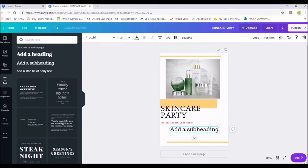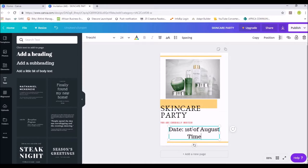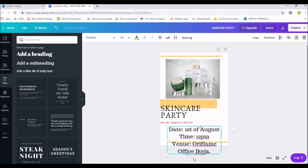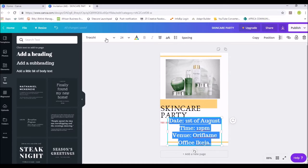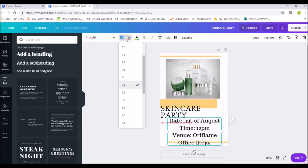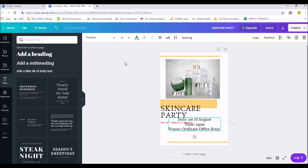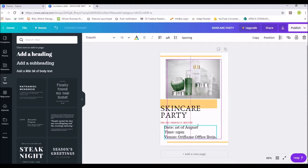I'll highlight the text and type in the details: 'Date: 1st of August,' press Enter, 'Time: 12 PM,' press Enter, 'Venue: Oriflame Office' — just as an example. Now these texts are quite large. I'll press Ctrl+A to highlight everything, change the font size to 16, and change the text alignment from center to left-aligned.